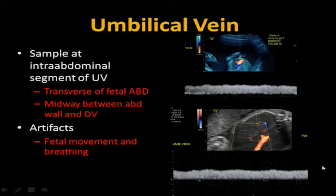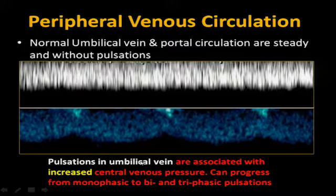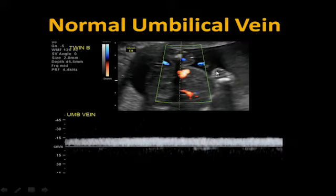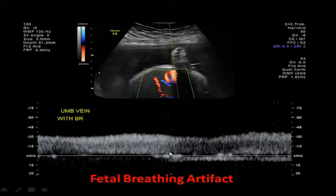We want to see good forward flow in the umbilical vein. Anytime you have pulsations in the umbilical vein, it's associated with increased central venous pressure, and it can progress from monophasic to biphasic to triphasic pulsation over time. The clinical utilities for umbilical vein assessment include severe IUGR, non-immune hydrops, twin-to-twin, fetal arrhythmias, and congestive heart failure. When you see pulsations in the umbilical vein in IUGR, it's associated with a five-fold increase in perinatal mortality — the baby is running into trouble quickly.